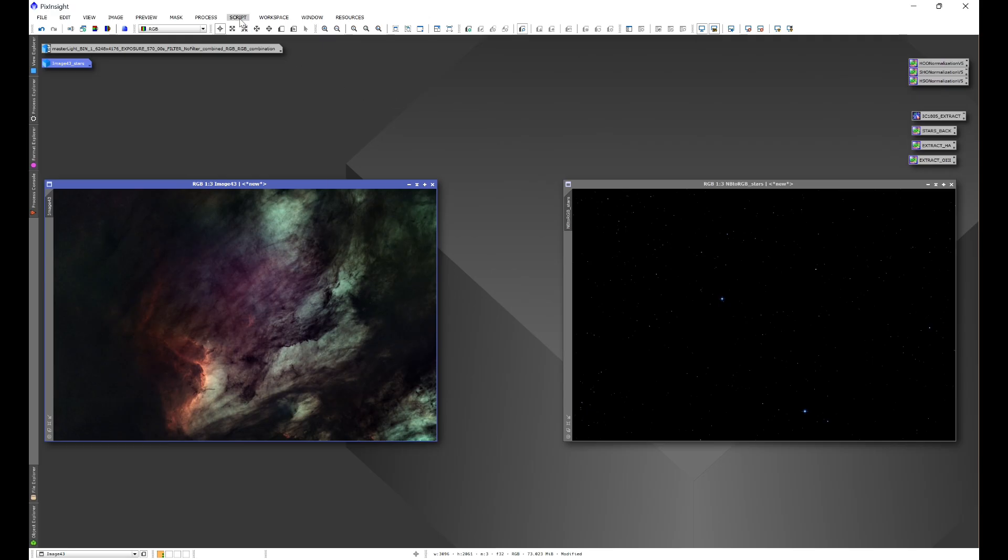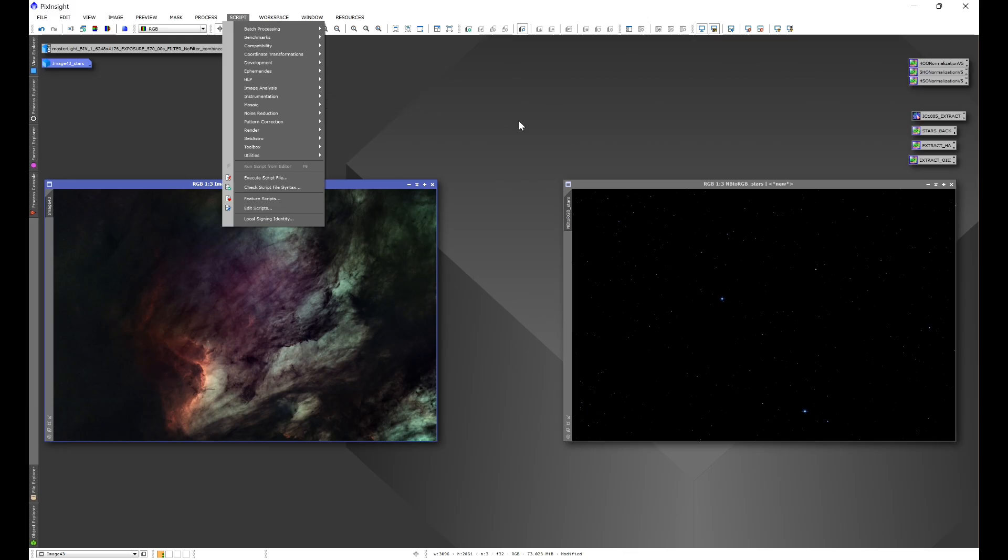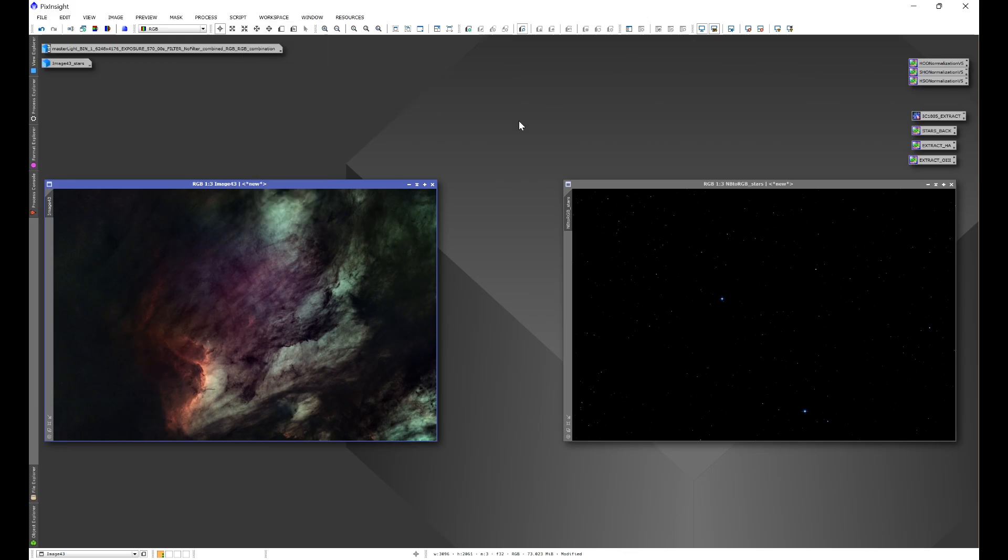From there you'll see Script and HLP. Now again, the same repository link contains all of my scripts. Today we're going to focus on Stars Back. Before we get into the script, I just kind of want to demonstrate why I designed the script.